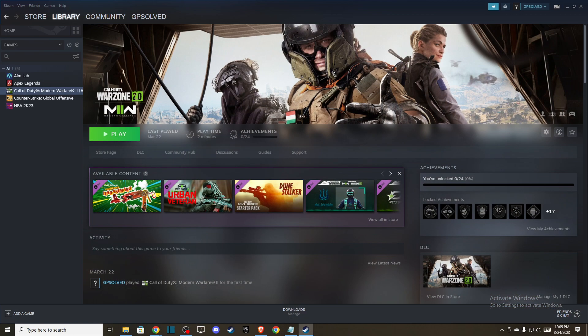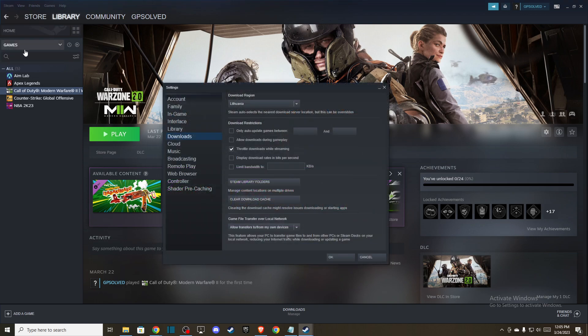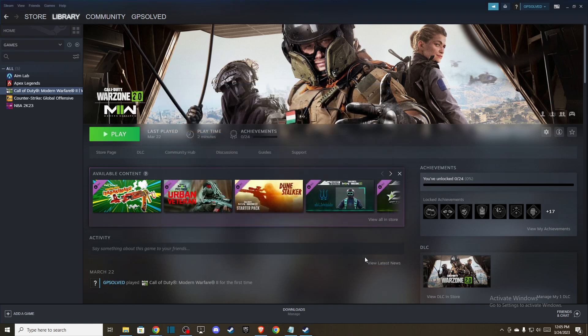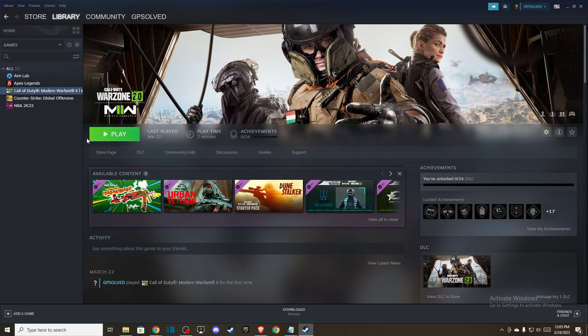If the problem persists, the next thing you can do is clear your Steam cache. You need to go to Steam Settings, Downloads, and clear download cache. After you do that, you will need to sign in to your Steam account with your username and password.